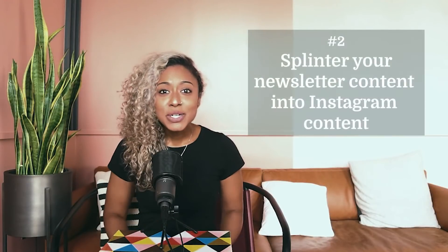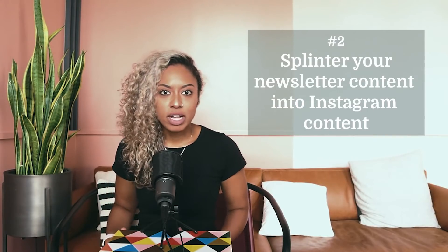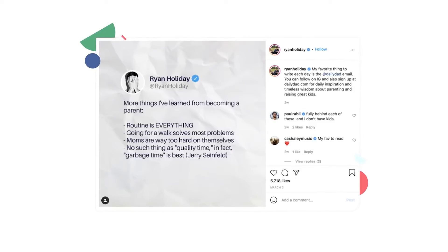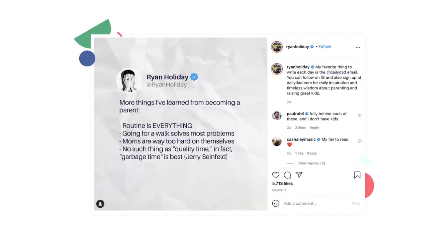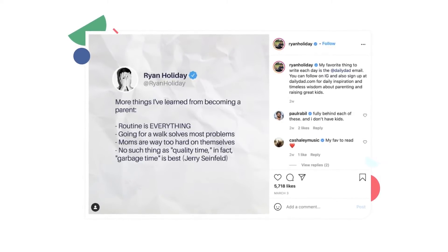Number two: splinter your newsletter content into Instagram content. Create content once but use it twice. Not only does this strategy save you time, it also helps promote your emails. When you repurpose an email newsletter into an Instagram post, you're reminding your reader that you have more than just Instagram content out there. Take creator Ryan Holiday, for example. He splinters his email content from Daily Dad — a daily email he sends about his experience as a parent — and highlights that email content on Instagram.